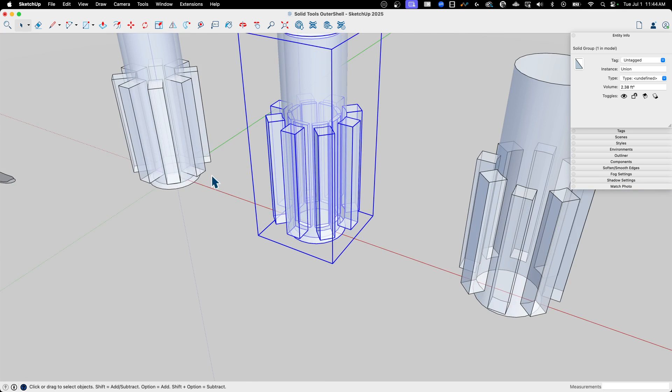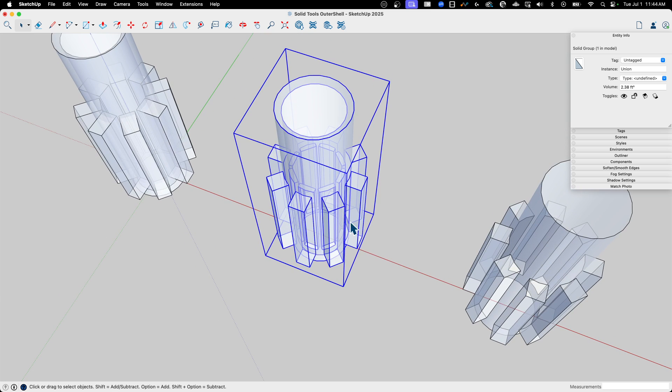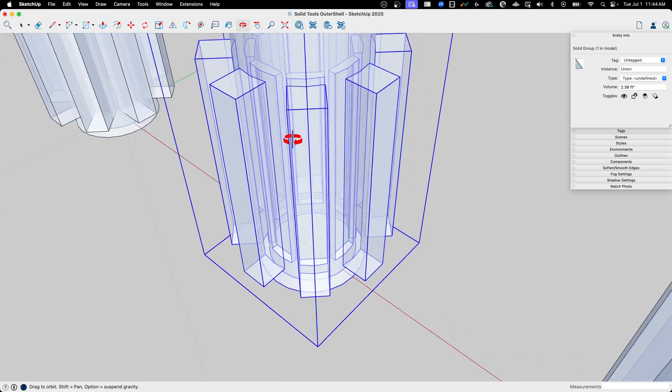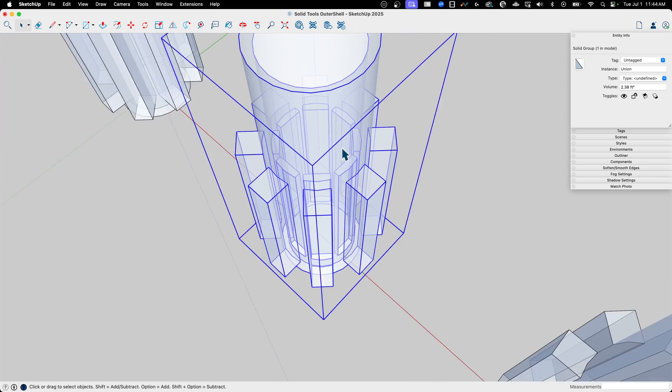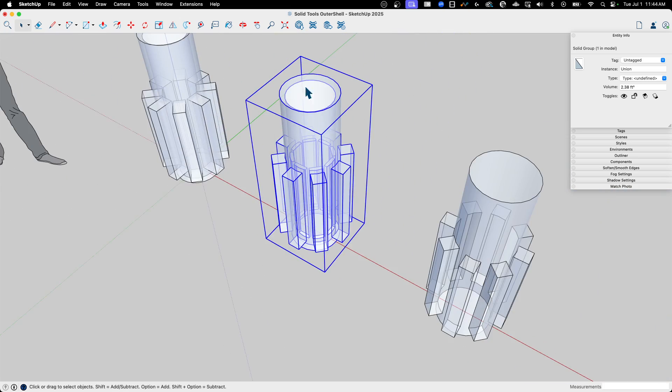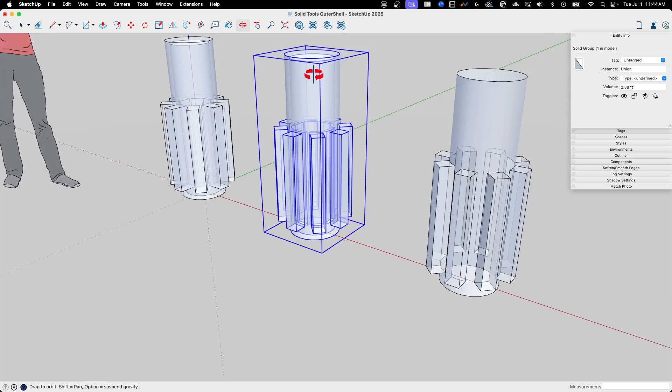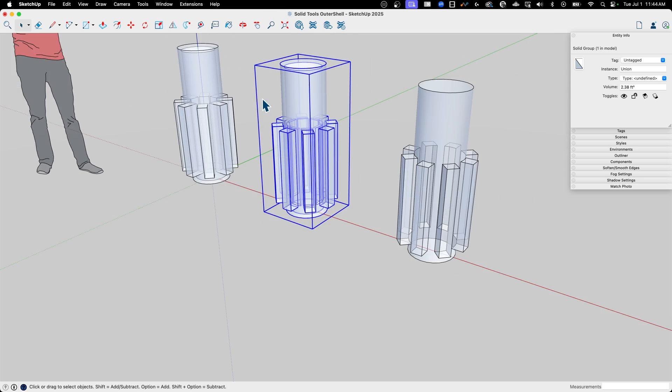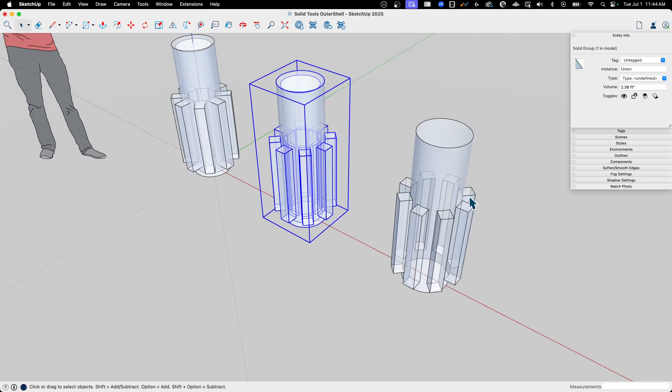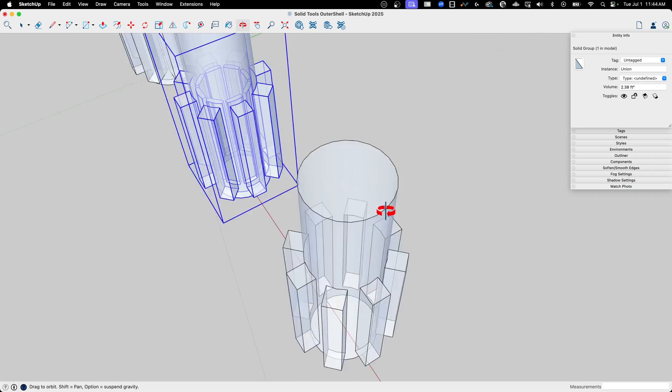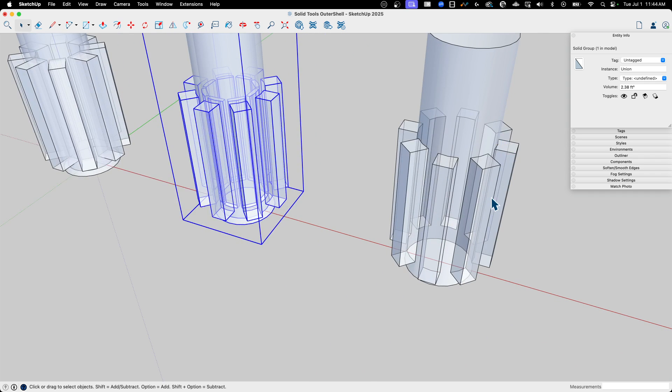So what does that mean for Union versus Outer Shell? Well here with Union, I can see something's going on here. I got these things sticking out, and I still have my inside. You can see my inside face right there, but I got other stuff going on. I'm not really sure what. But over here with Outer Shell, I can see I don't have that.